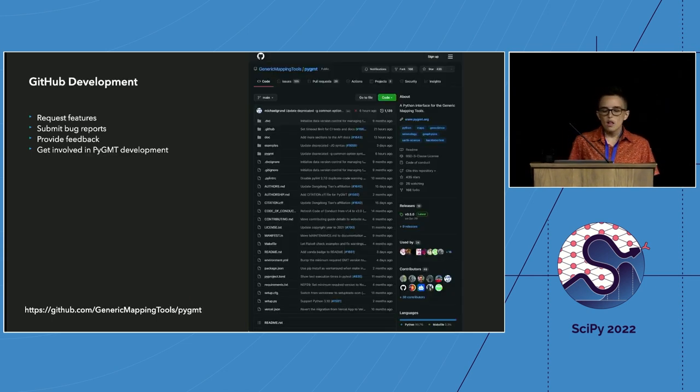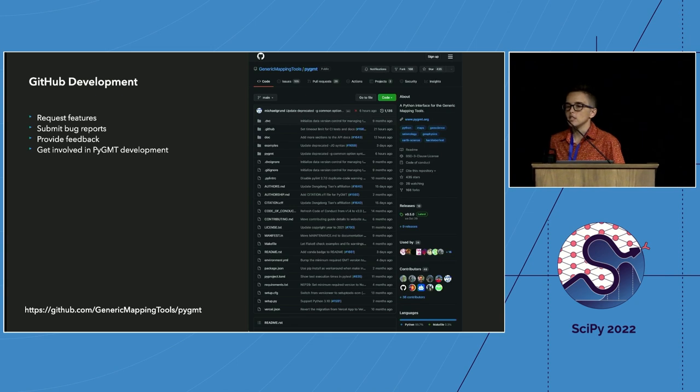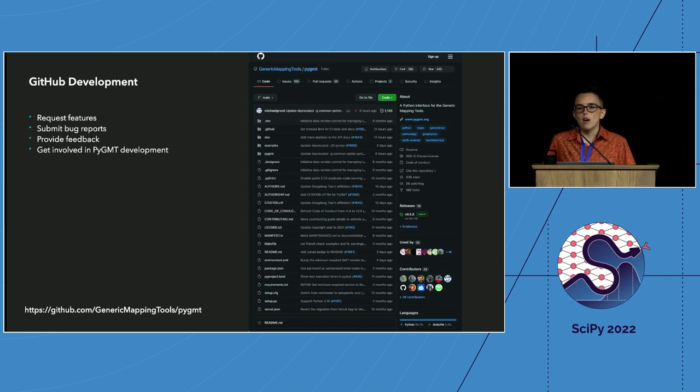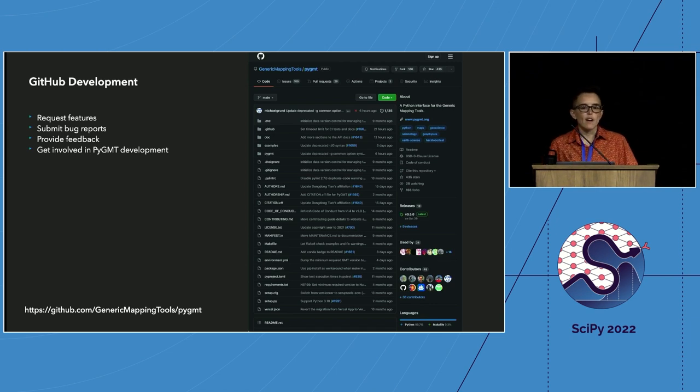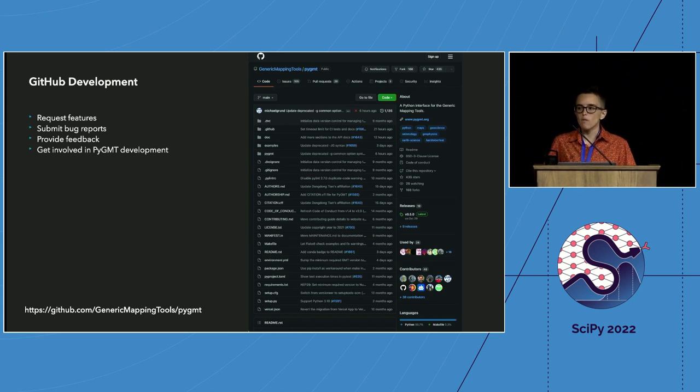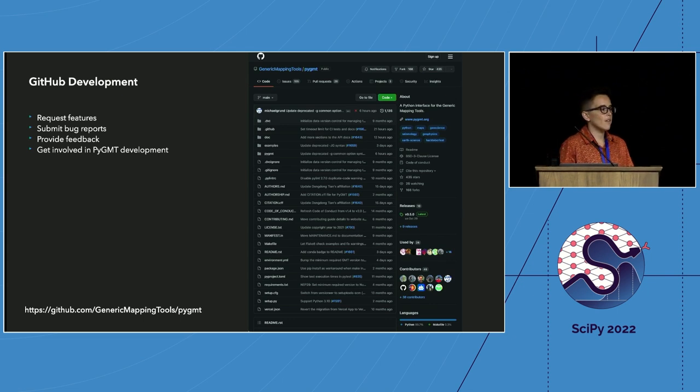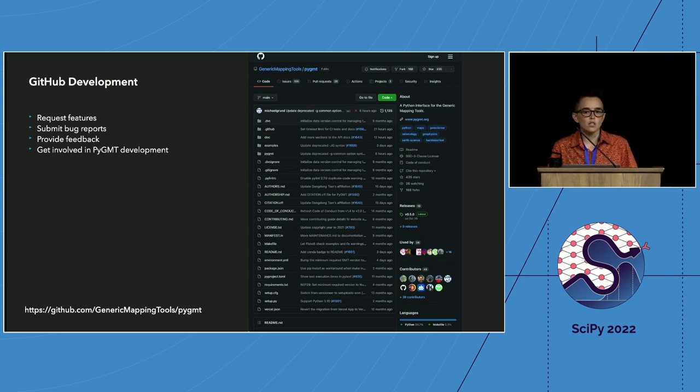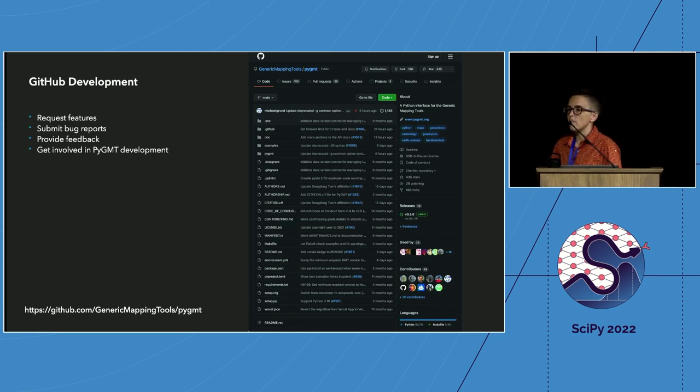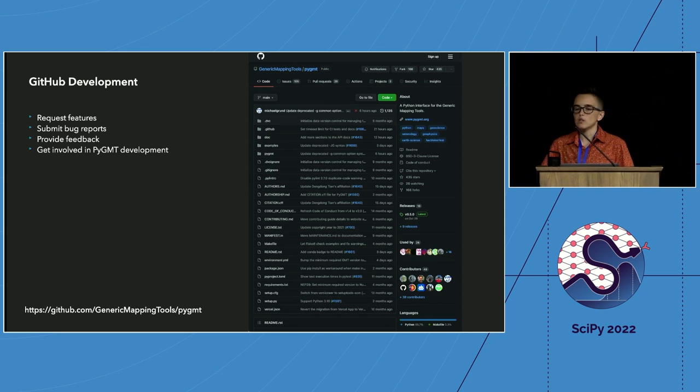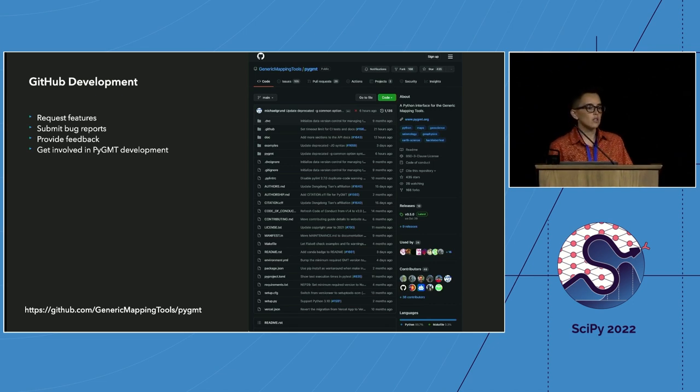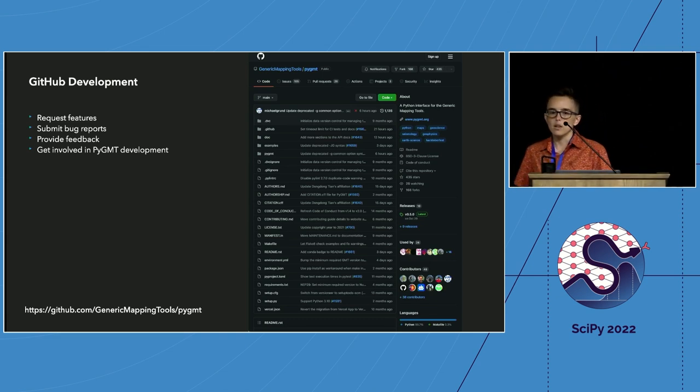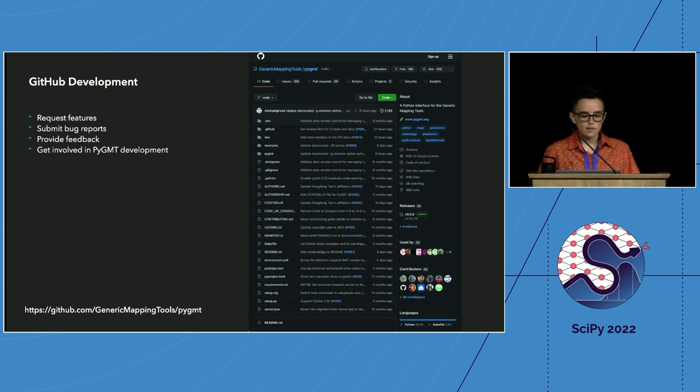All of the development for Pygmt happens on GitHub. Since Leo and Paul started the project in 2017, we've had five new maintainers come on board, including me. We've had over 40 contributors get involved for various amounts of time. And we currently have many good first issues in our repository. So if you think you might benefit from working on a geospatial data package like Pygmt, I would encourage you to get involved through GitHub. Or even better, reach out to me during this conference. I'll be here through the sprints.